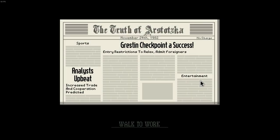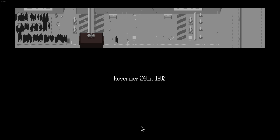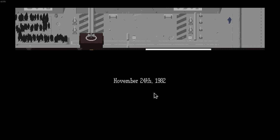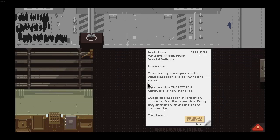Analysis of the increased trade and cooperation predicted. Gusty checkpoint of success. Entry restrictions to relax, admit foreigners. Let's go to work. Another day, another dollar, let's go.